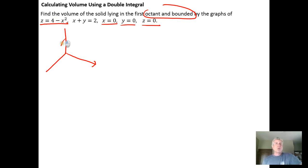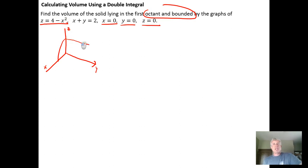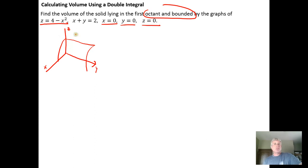So the parabola goes from 4 down and hits the x-axis. Here's the y-axis and the z-axis. Because the y variable is missing, we have a cylinder extruding parallel to the y-axis. But since we're only interested in the first octant, we don't worry about the part of the cylinder in any other octant, nor anything below the xy-plane.